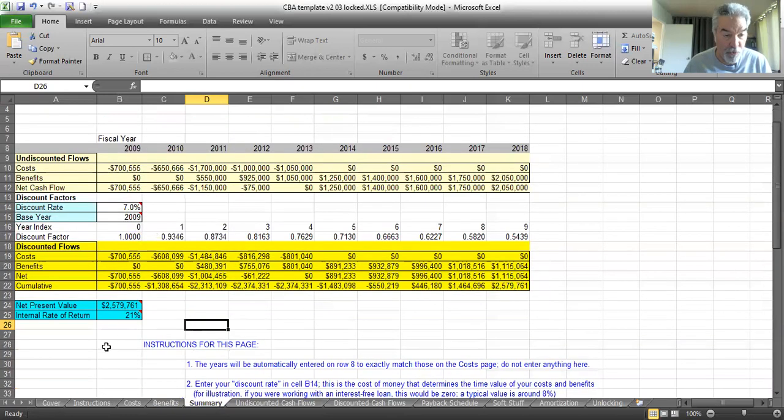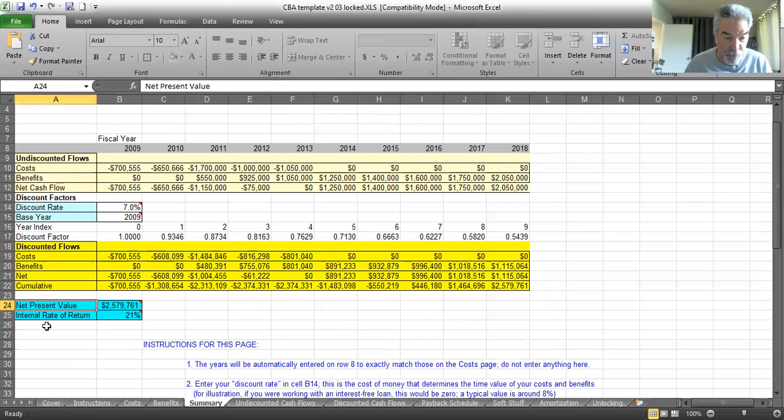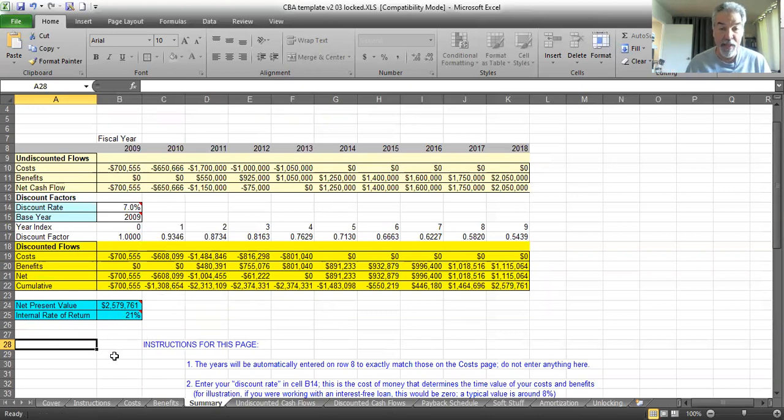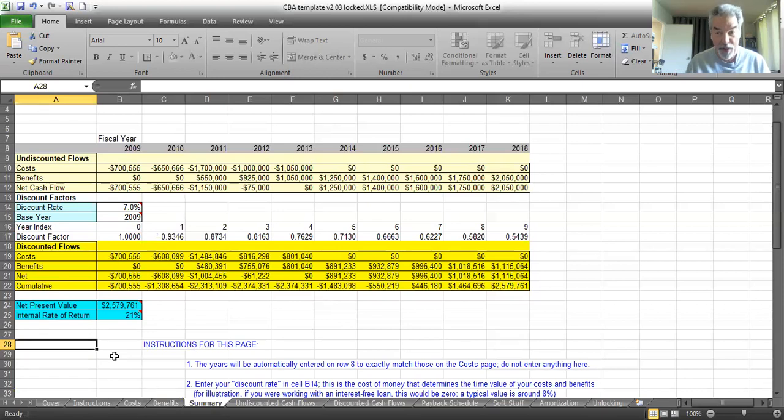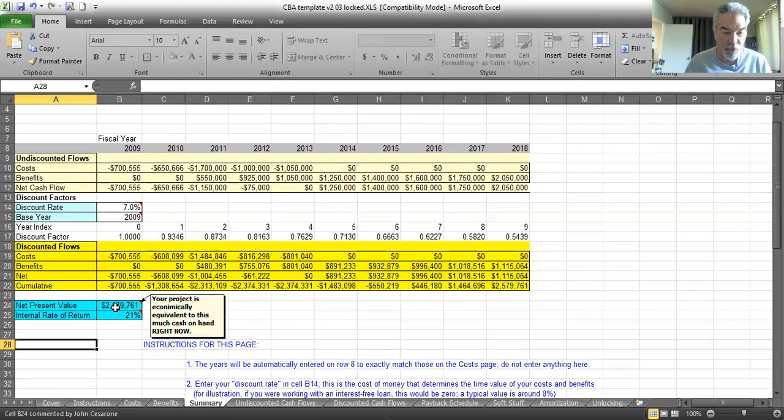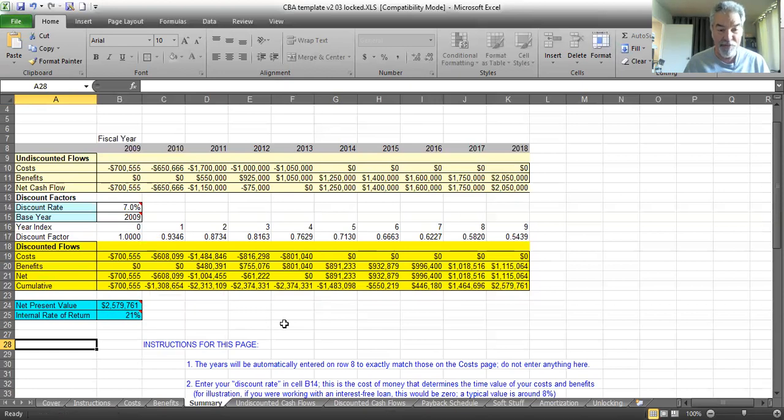Now, down here is one of the two most important outputs of a cost-benefit analysis, the net present value and the internal rate of return. We've got a net present value of $2.5 million. What does that mean? That means this cash flow of this investment that we're analyzing is just as good mathematically as $2.5 million right now. We don't have it all right now, but it's monetarily, mathematically just as good. So the present value of our cash flow is equivalent to $2.579 million right now.